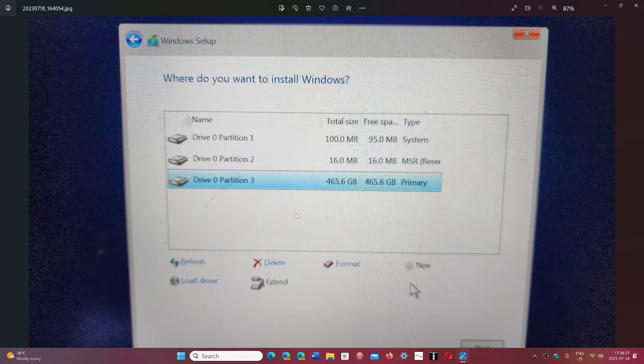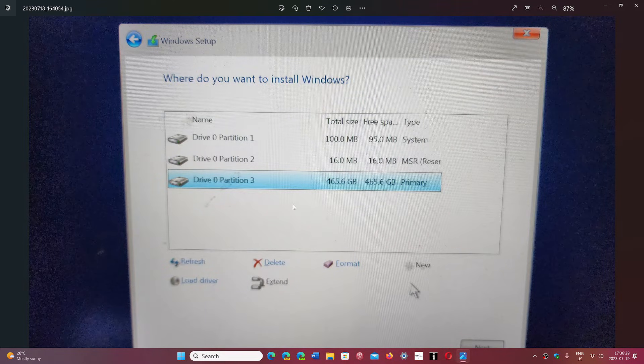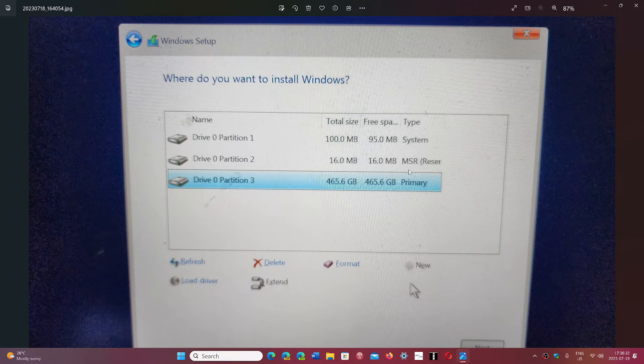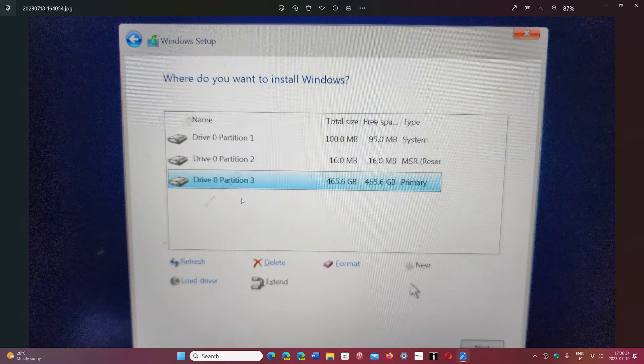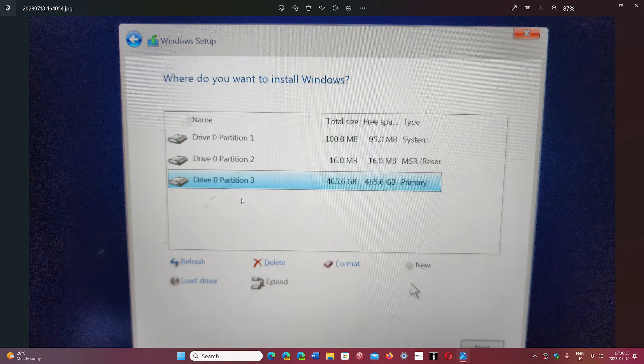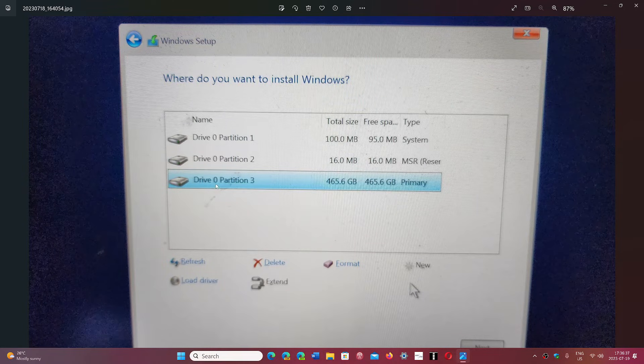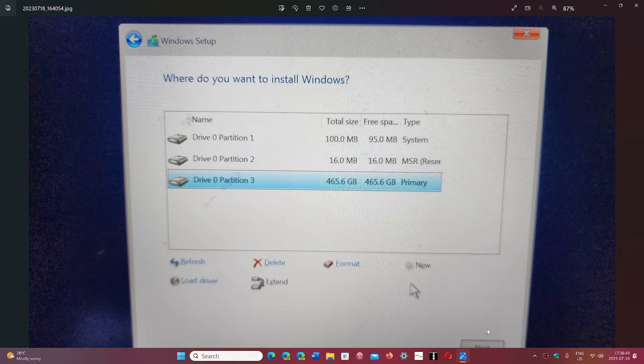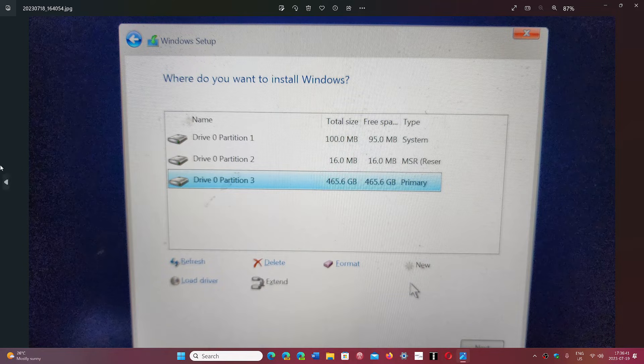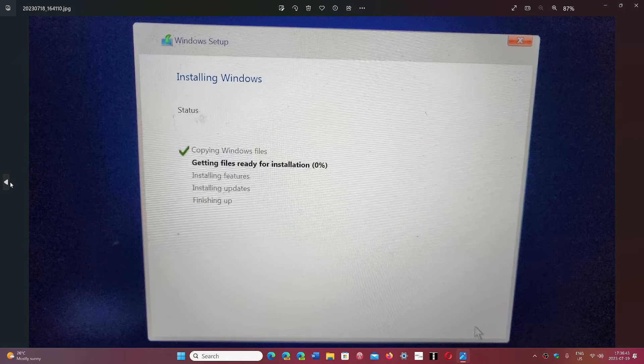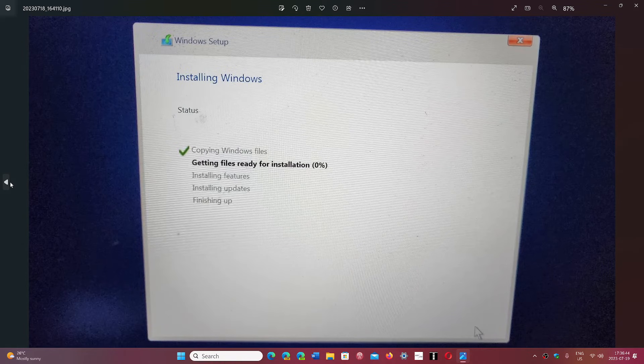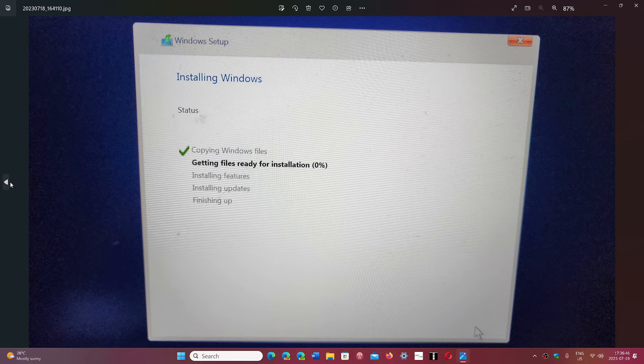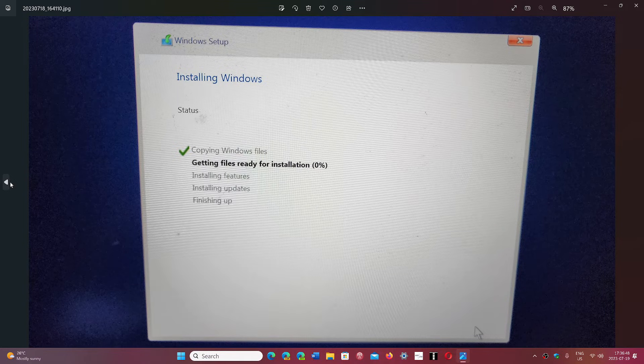But that's all, you continue here. Then the primary drive here that you see will automatically be formatted, but I like to format it myself. I will click Format and then click the Next button.